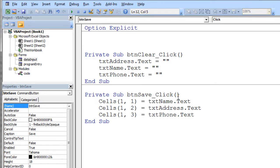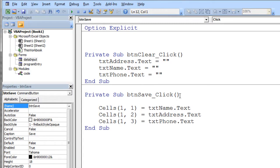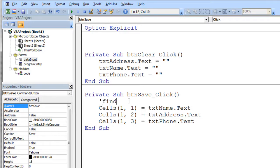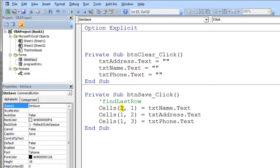So what you're going to do is in your save routine here, you're going to call find last row, our little handy routine, our little function to find the last row of data in column one. So you call find last row and find out where the last row of data is, and then you just add one to whatever you got back from find last row.